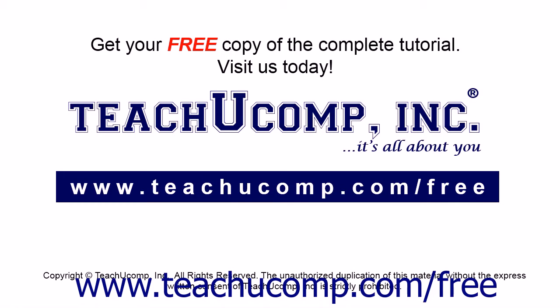Get your free copy of the complete tutorial at www.teachucomp.com forward slash free.